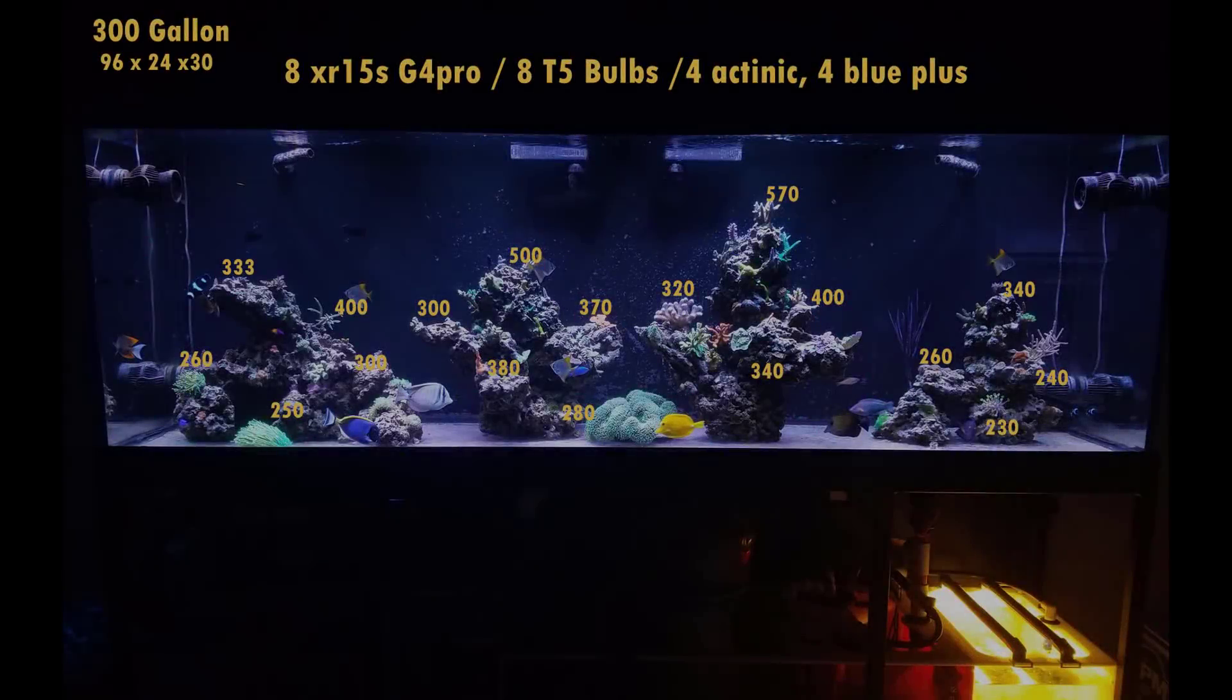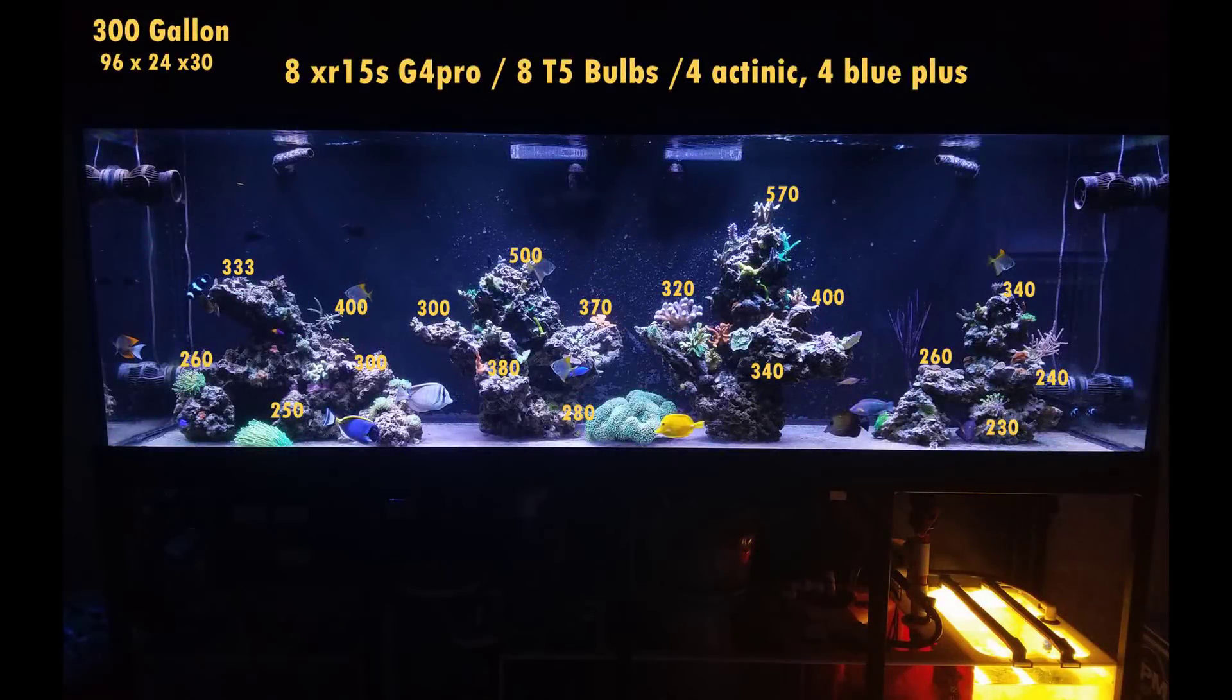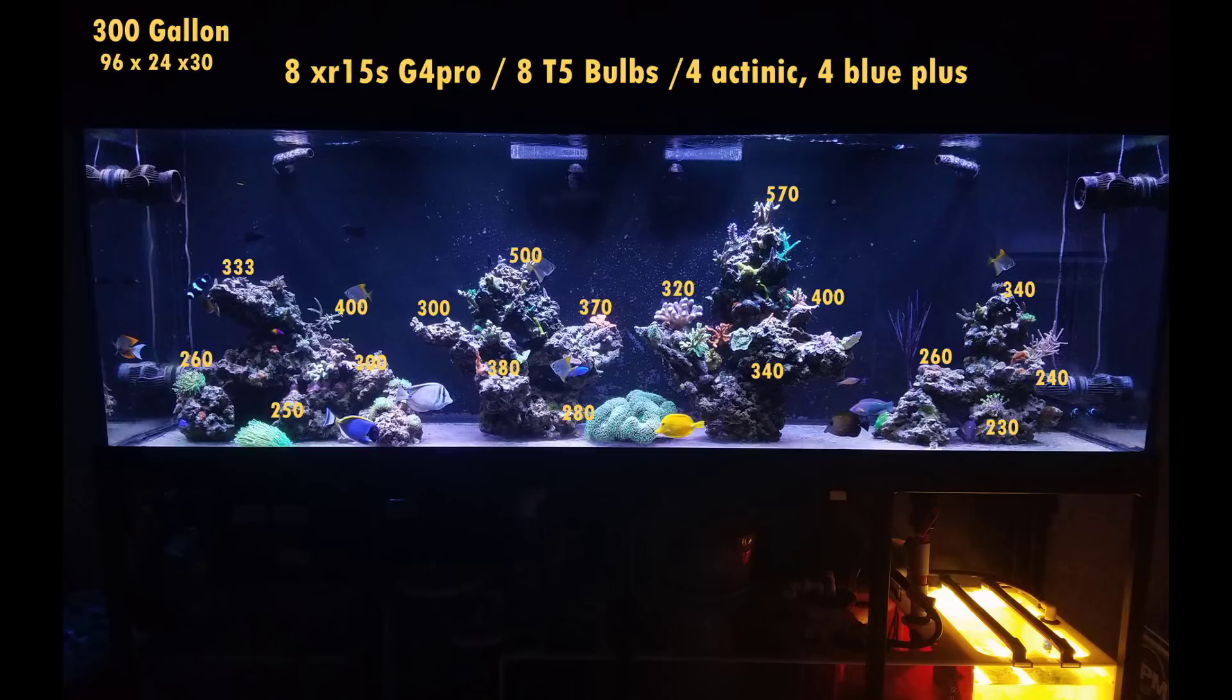Now the par numbers are really good on this setup. I have been very surprised on the sheer amount of power of just a single XR15 on a 30 inch tall tank and I'll tell you right now with them crossing each other within the tank between the different spreads of the light, it's just amazing on what you can get with just a small light. So as I mentioned before you really do get what you pay for.